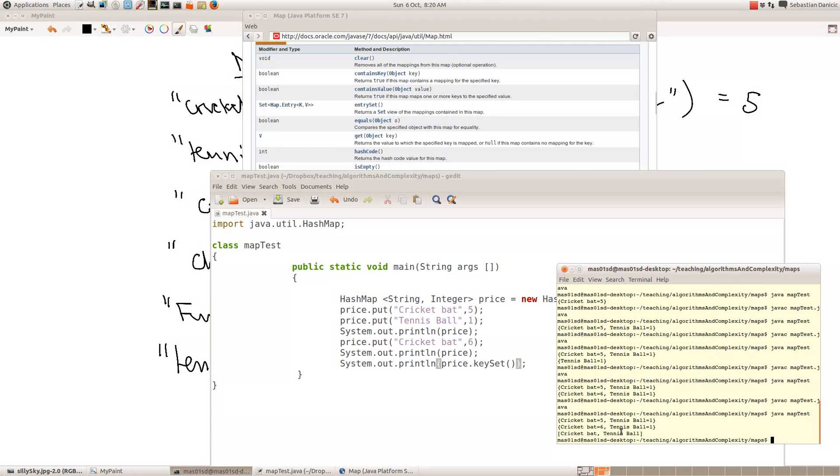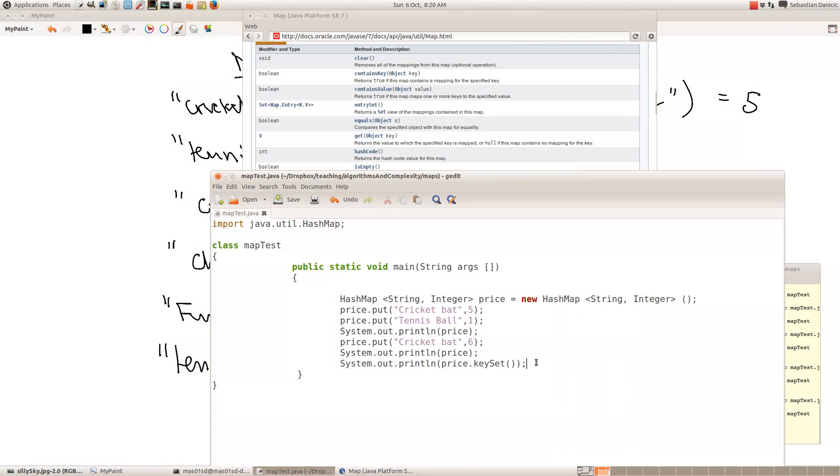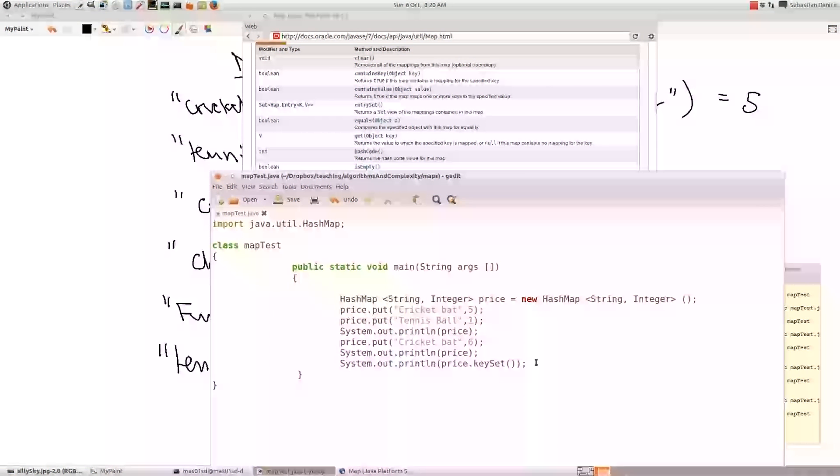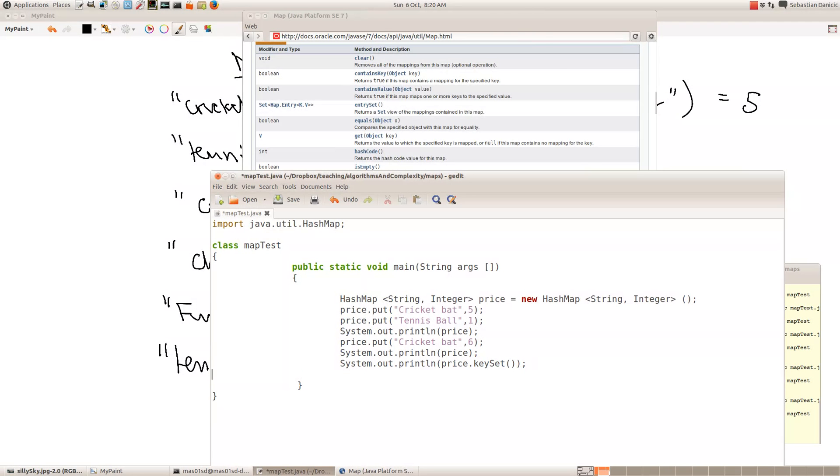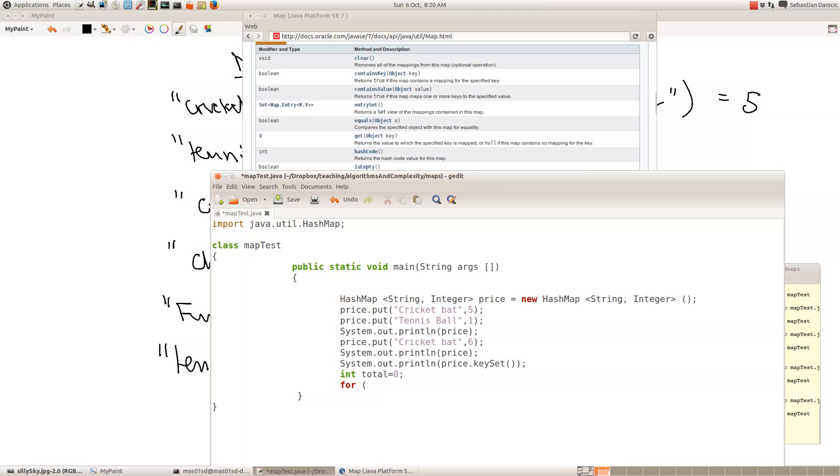It's quite good. The best way to do that is using the key set instance method. So suppose we wanted to, for example, add up all the elements. We wanted to see what the total cost of all our elements were, all our cricket bats and tennis balls and things like that. We'd have to do a for loop. So we'd say int total equals zero. We start off at zero. And then we say for string k in price dot key set.